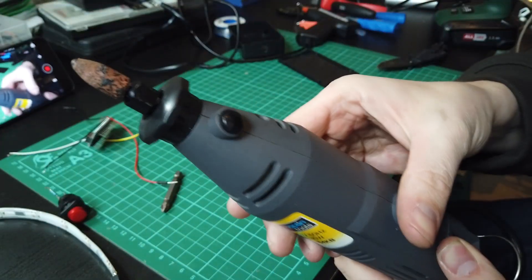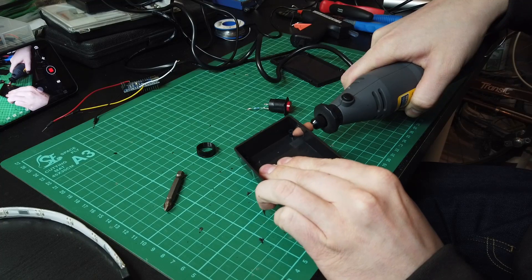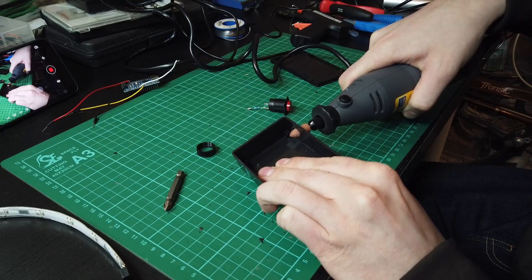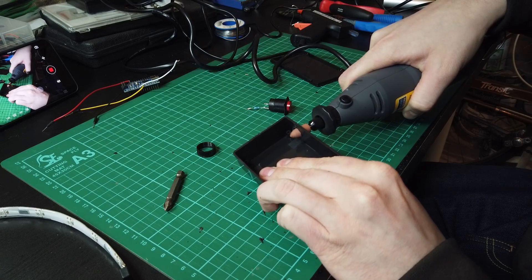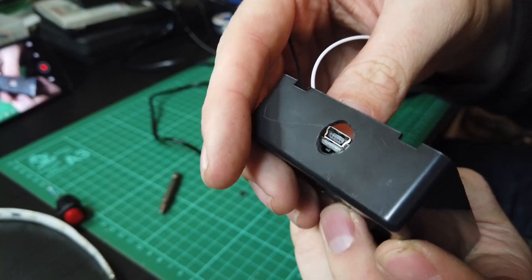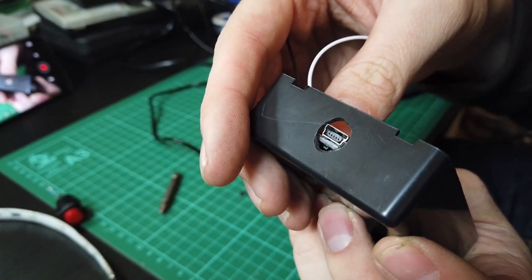To make the holes, I just drilled through the case, and then, where required, bored out the hole with a Dremel and a grinding bit until it was the right size.